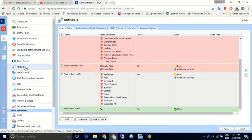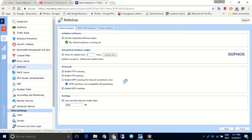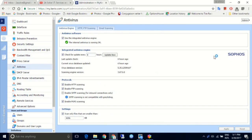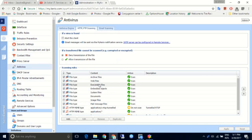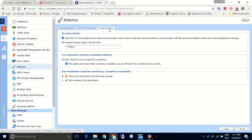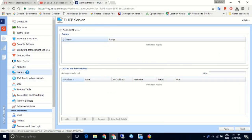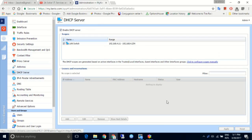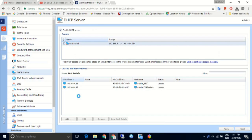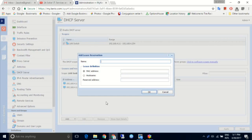Kyrio Control integrates Sophos Antivirus that looks over both web traffic and email. There is also the classic DHCP server where a mix of dynamic and static IP addresses can be selected.